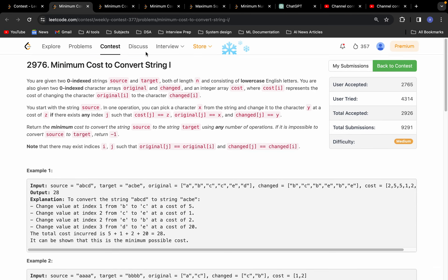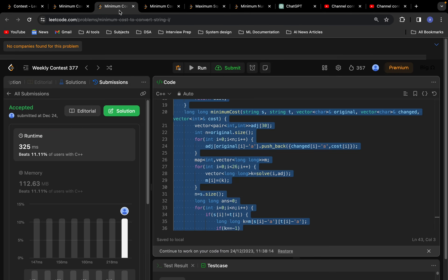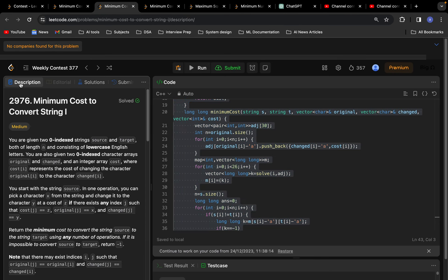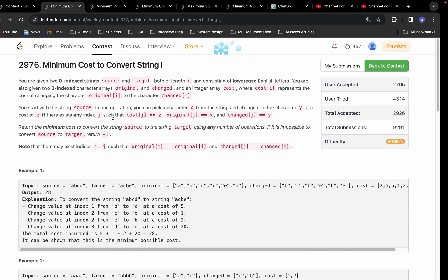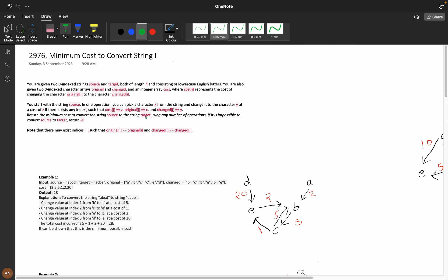Hello everyone, welcome back. Today we are going to solve the problem 'Minimum Cost to Convert String' from Weekly Contest 377. This problem is quite interesting and I like it a lot because it teaches so many concepts. This video is going to be a bit long, but after watching it you will learn new concepts.